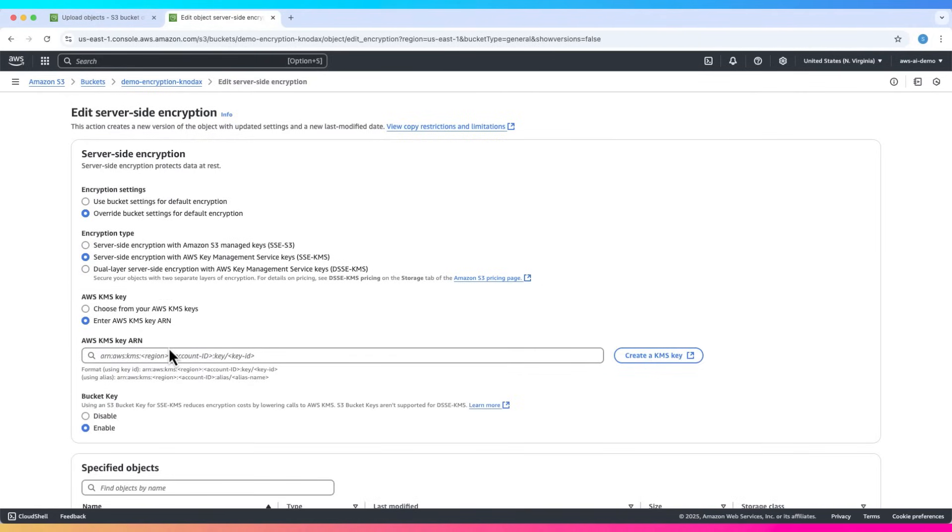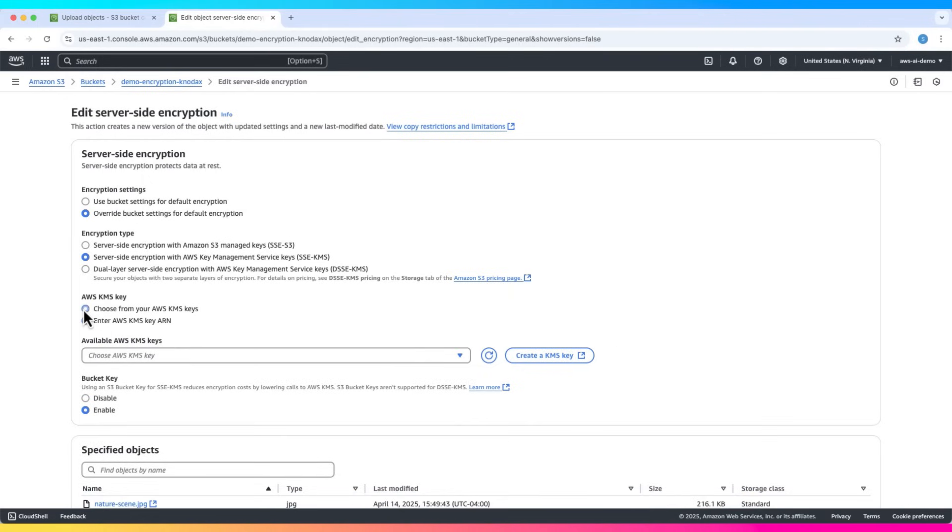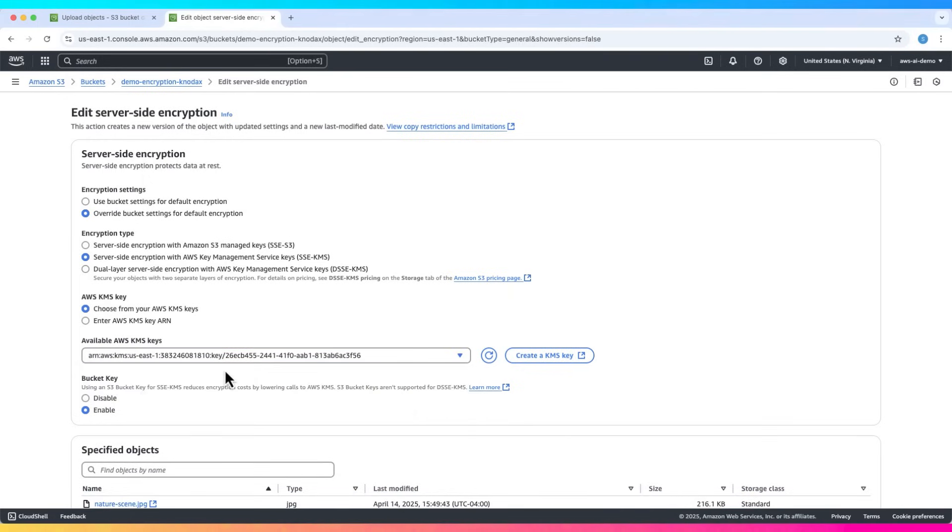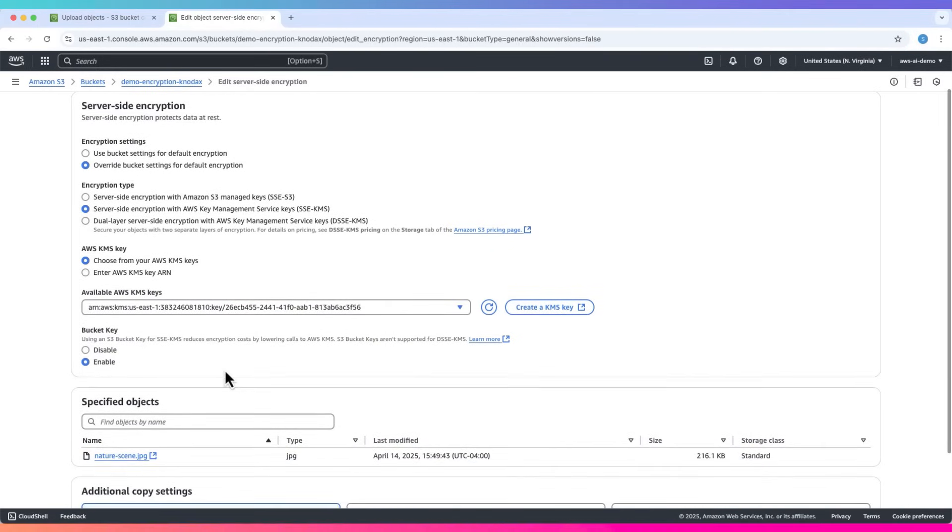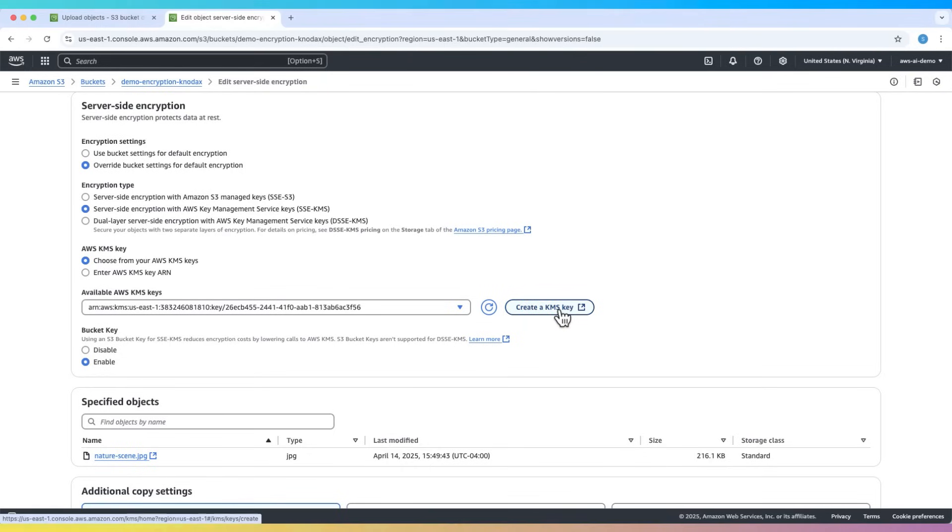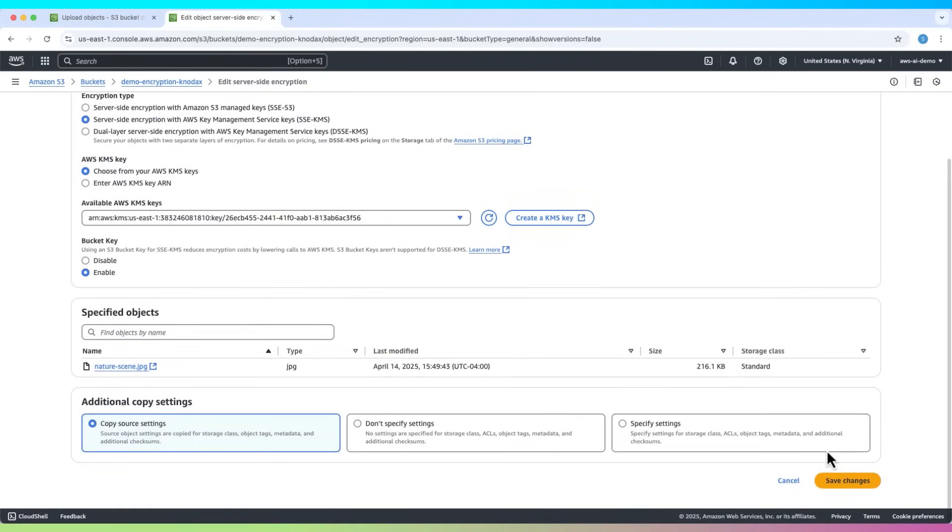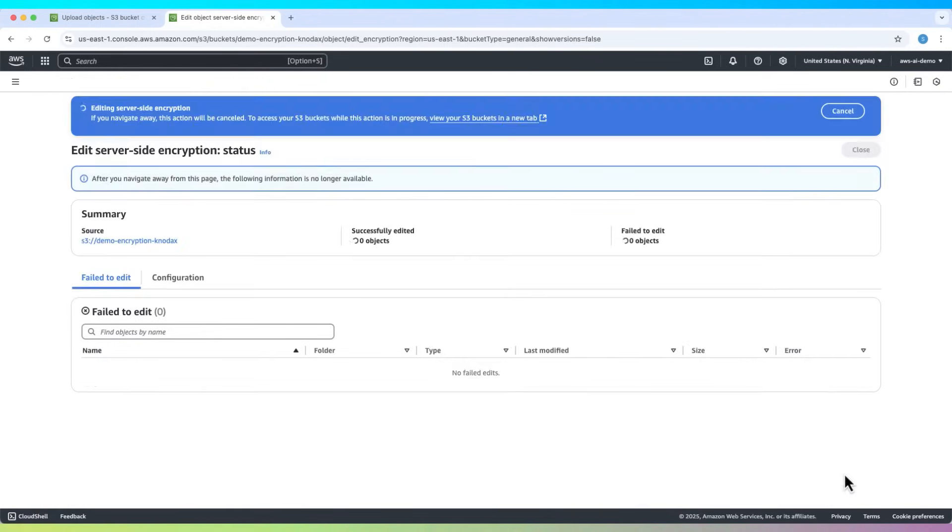This uses AWS KMS to manage keys. Under KMS settings, choose the default key. It's free and managed by AWS. You can also use your own KMS key, but that may cost money. Click save changes.